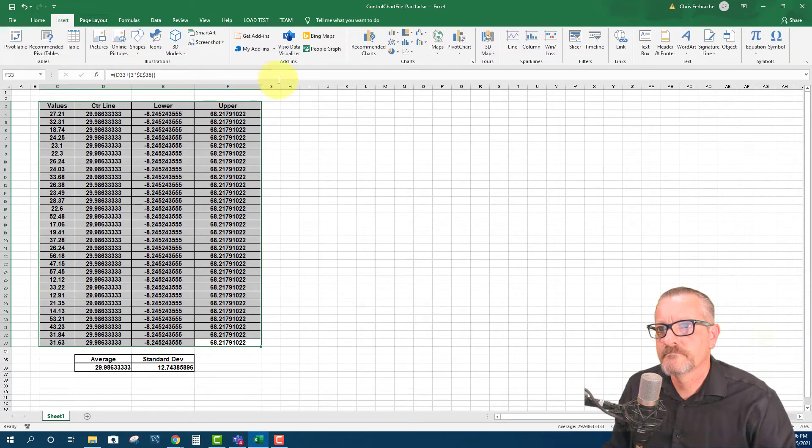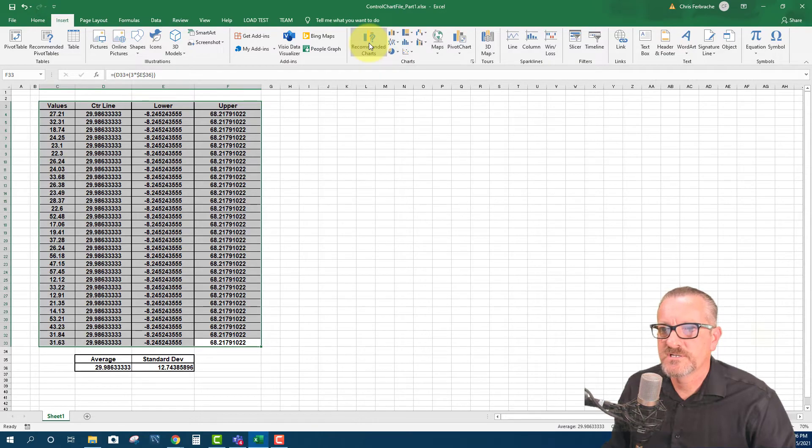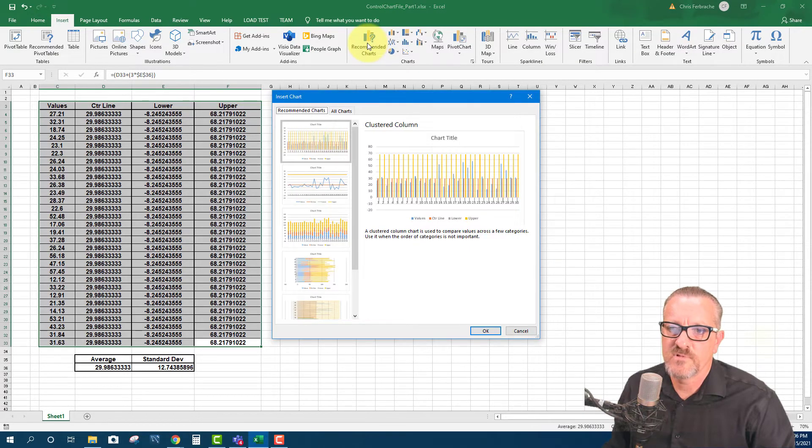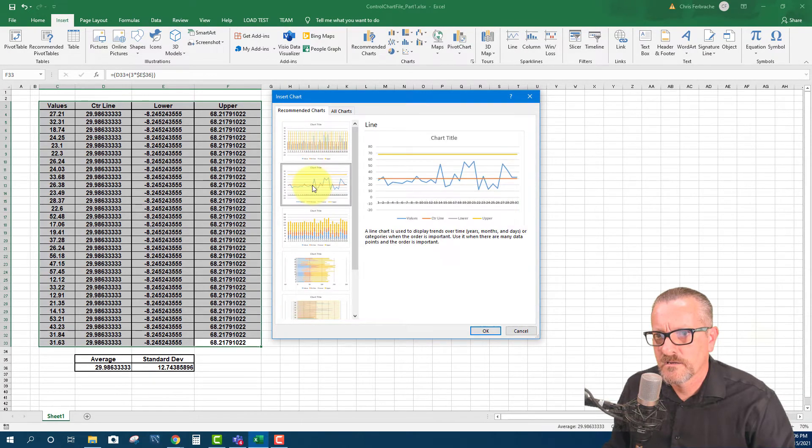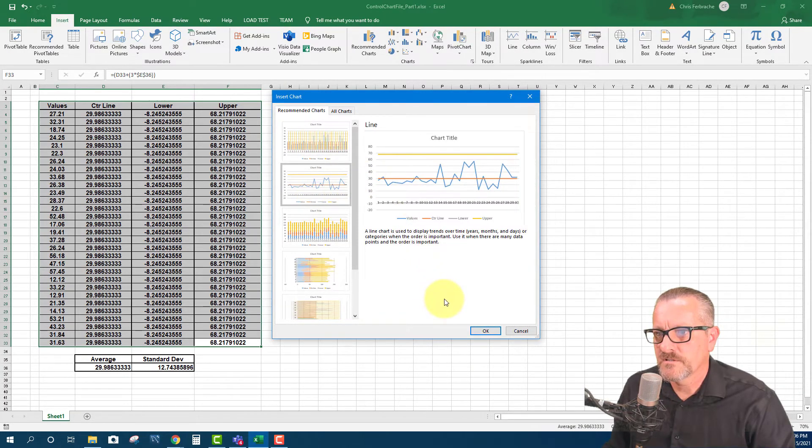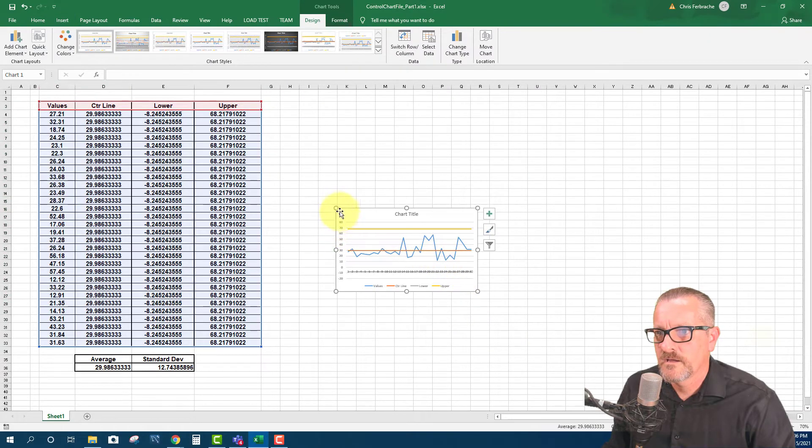And then I'm going to do insert, recommended charts, and it's going to pull up what we're looking for. And I'm going to go right down to this one right here, which is what our control chart looks like, or will look like. And I'm going to make it larger.